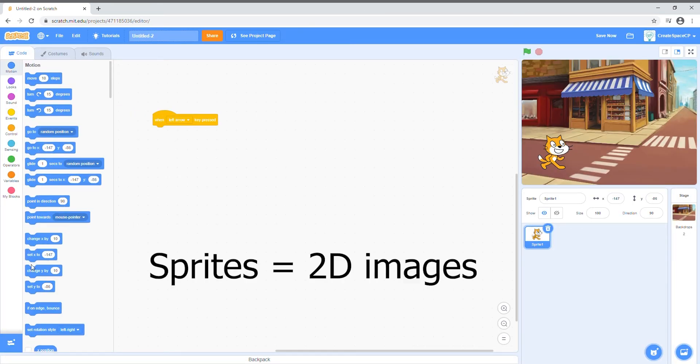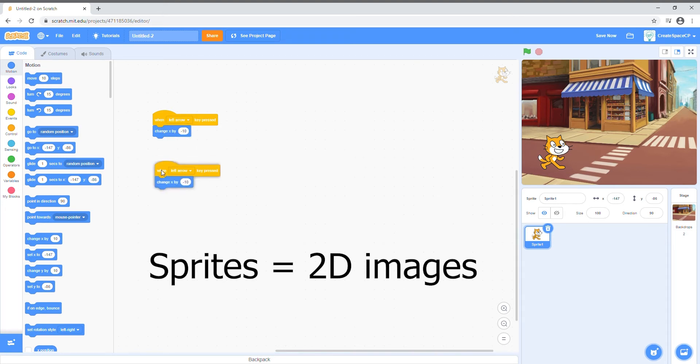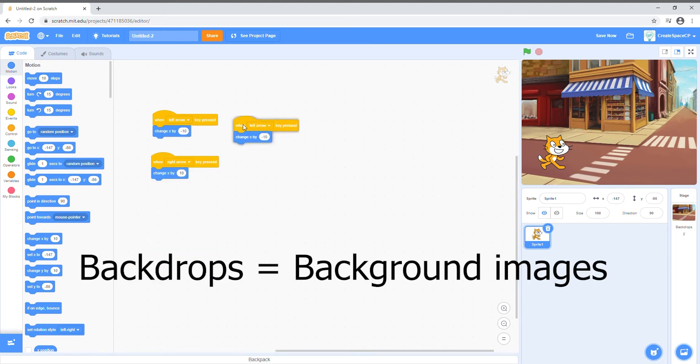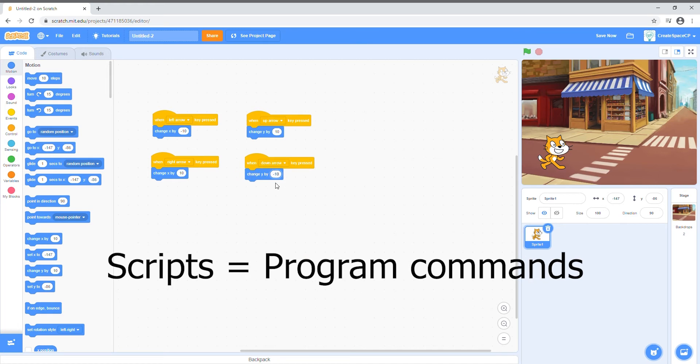Sprites are two-dimensional images you see on the screen. Backdrops are images in the background. Scripts are commands that tell Scratch what to do.